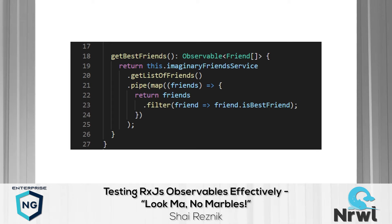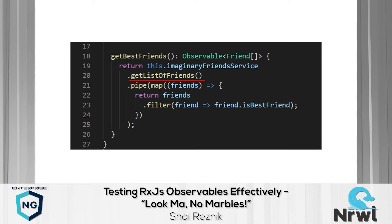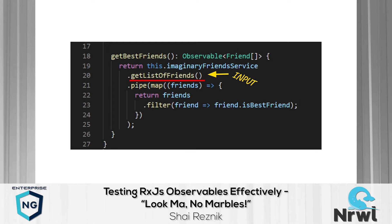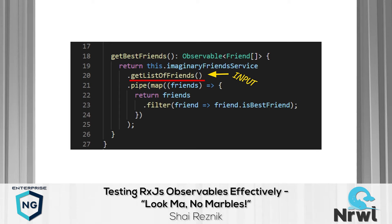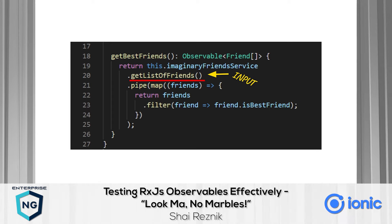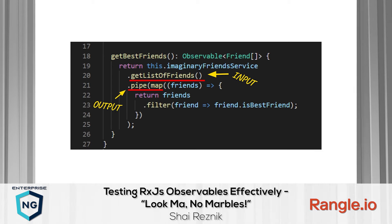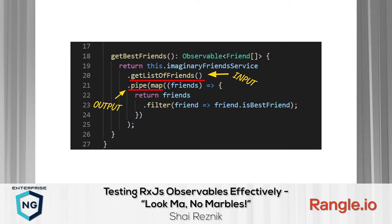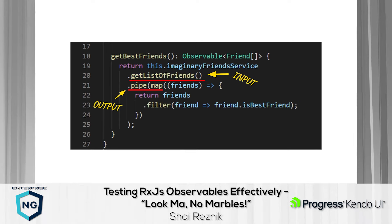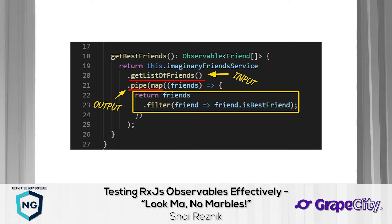If we look at this code: where are the inputs? The `getListOfFriends` call is the only input, coming from the imaginary friend service — we need to fake it. Now where is the output? With observables, the actual output is the `pipe` method and all its operators, because `pipe` returns the observable we want to catch and listen to. The output of any observable test is an observable. The actual content — inside the operators — is what we verify in the last part of the test.